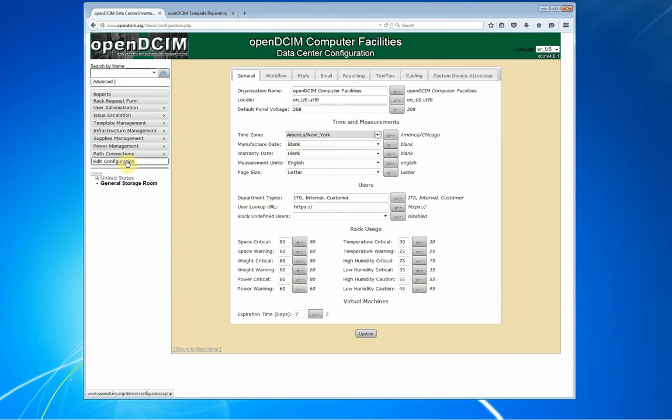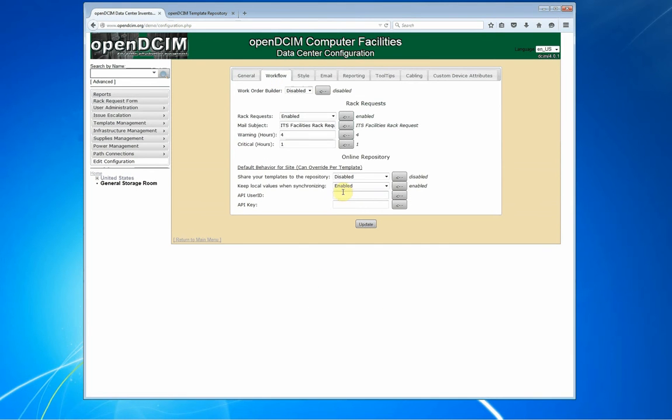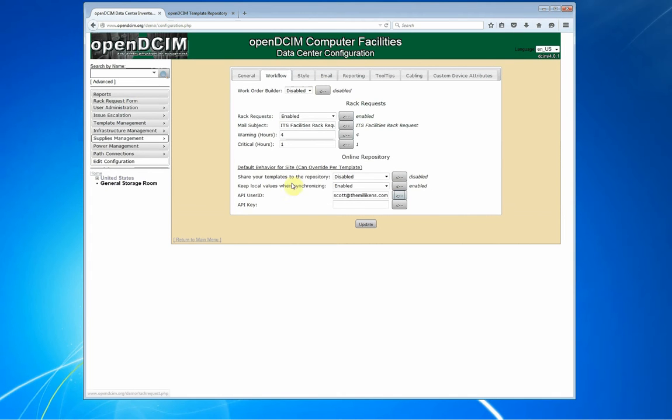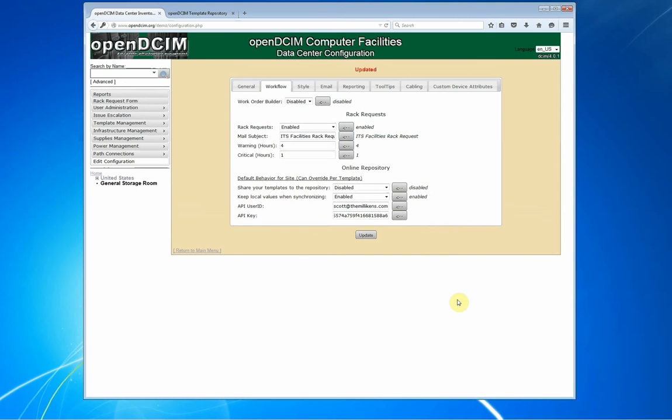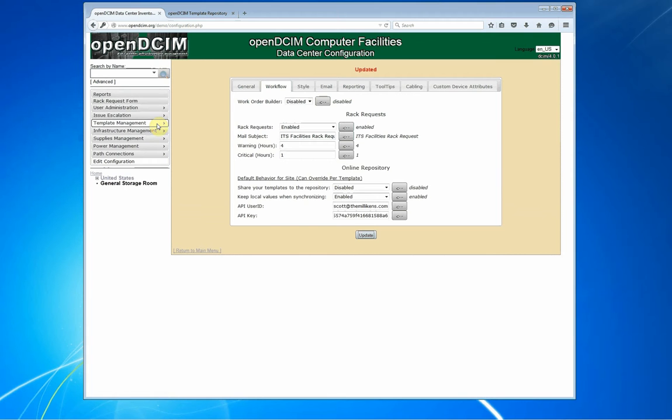The first thing you have to do is go into your configuration section, and under workflow, you have to actually add your user ID and key. So, that's me, and there's my key, which I'll be changing as soon as I finish making this video so that people can't just use my key.